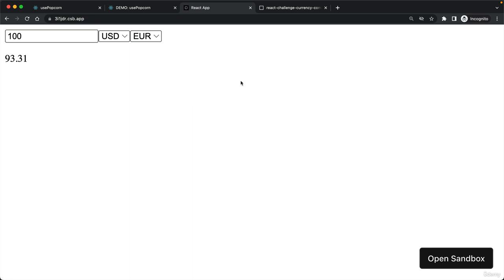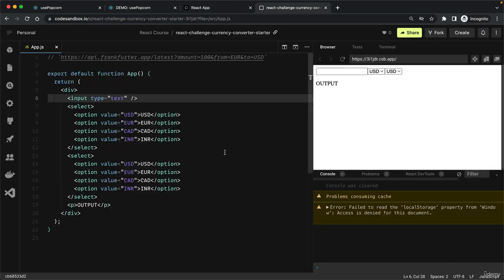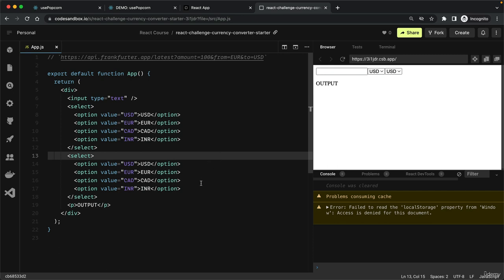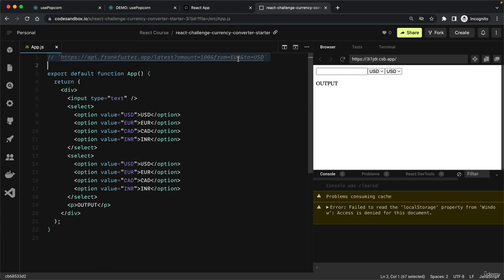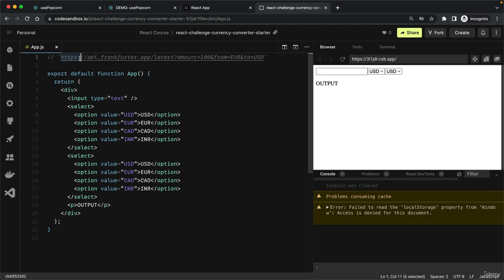So this is the task for this lecture. We are starting from a simple starter file. Here I already have the HTML skeleton laid out in the app component. Your task is to first transform these elements into controlled input elements, and then use an effect to do an API call to this URL here which will do the actual conversion.